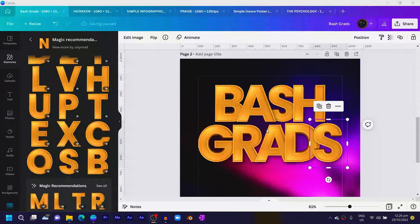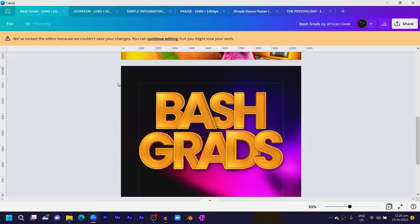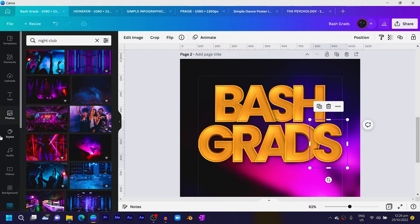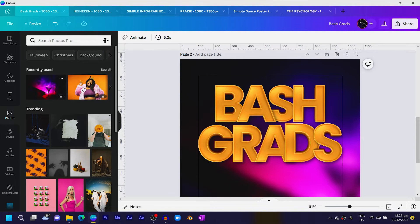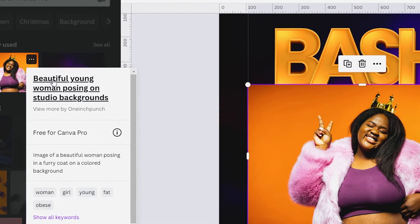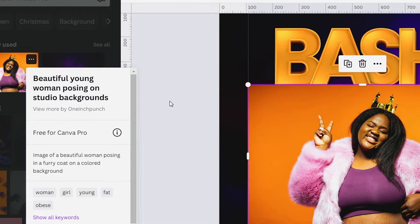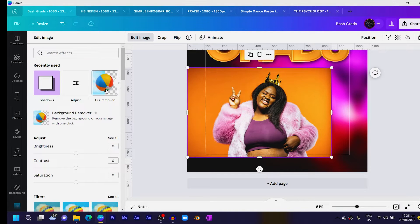After applying shadows to each alphabet, the next thing is to add our subject image. Go into Photos, come to recently used, and find the image. In case you want the same image, search for 'beautiful young woman posing on studio backgrounds.' Drop it into the design, come to Edit Image, and choose BG Remover to remove the background.